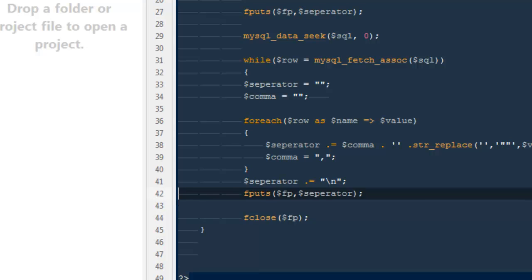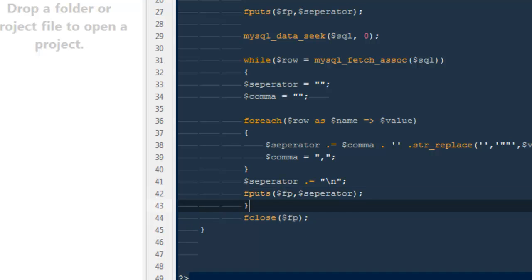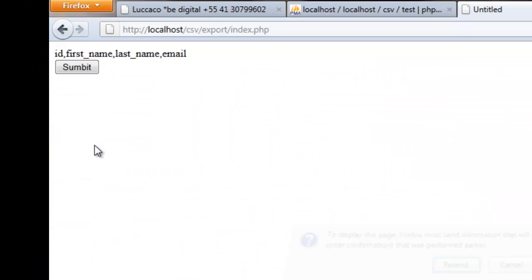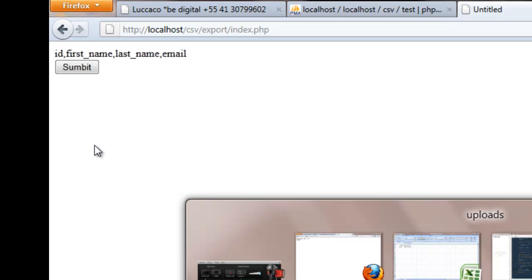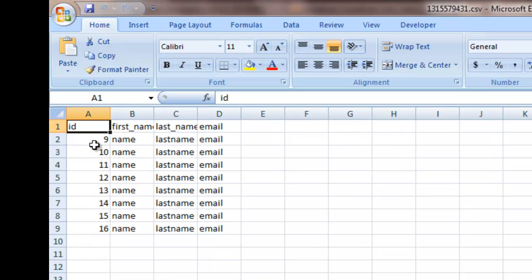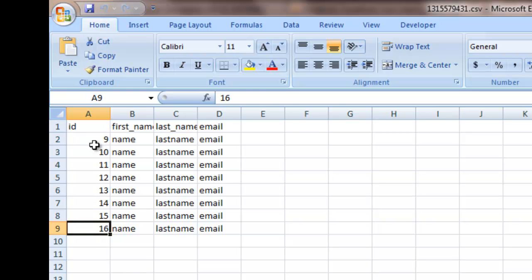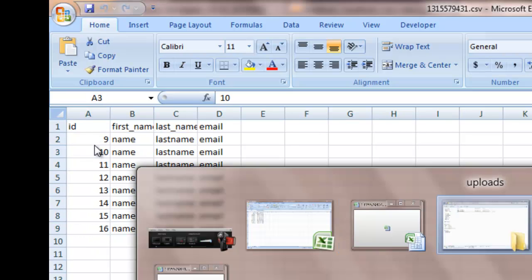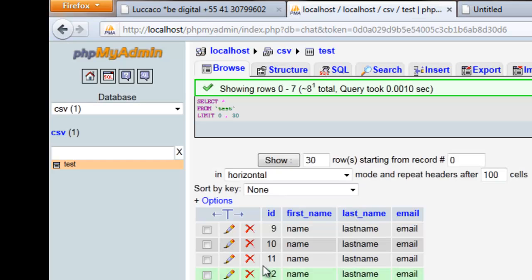The issue is the `fputs` call needs to be inside the while loop — right now it's only running once. Moving it inside the loop and trying again. Coming back to check the latest file — finally we got it! We have the headings and then all of the rows: IDs 9, 10, 11, 12, 13, 14, 15, 16. Going back to the database we have the same entries — we are successfully exporting to CSV.